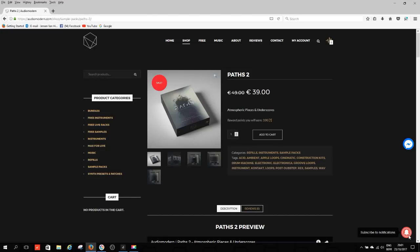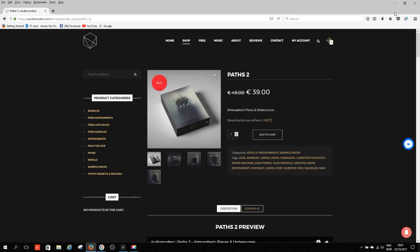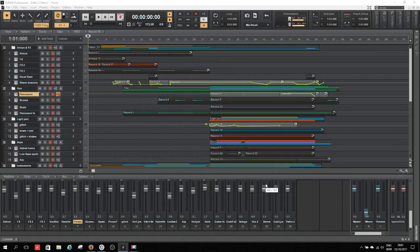Hey guys, thank you for watching this video. In this video I want to talk about Paths 2, which is the newest sample library by Audio Modern. Just a few weeks ago I did a video on Paths 1 and I really liked it, and now with the release of Paths 2 I decided to get it and make a video.